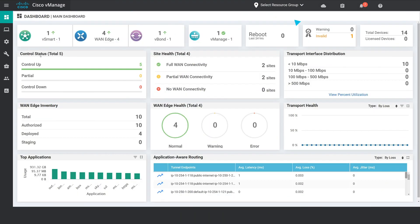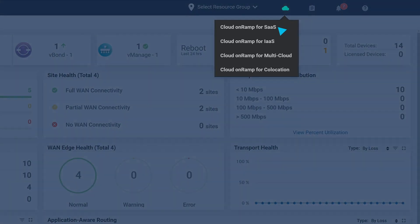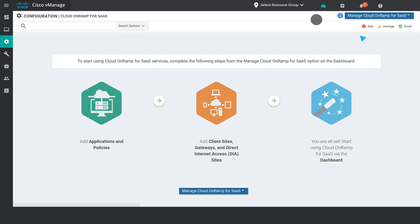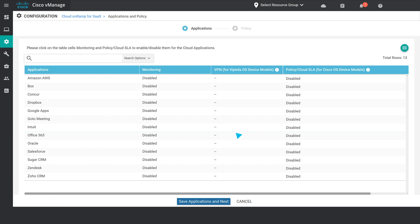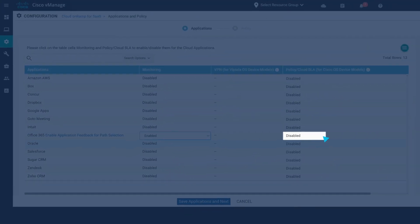Simply enable the feature from the existing cloud on-ramp for SaaS workflow and select the Applications and Policy option. Enable Monitoring and Policy SLA for the Office 365 application.